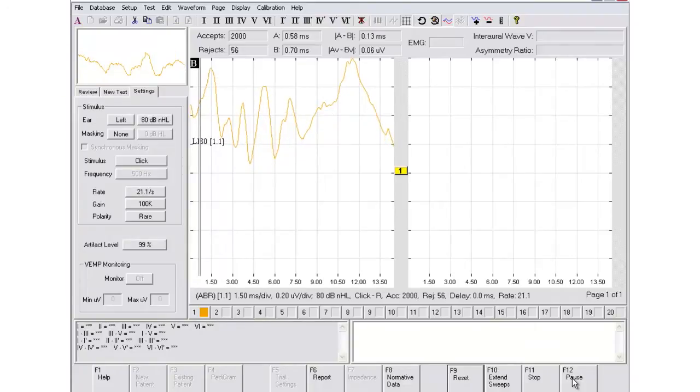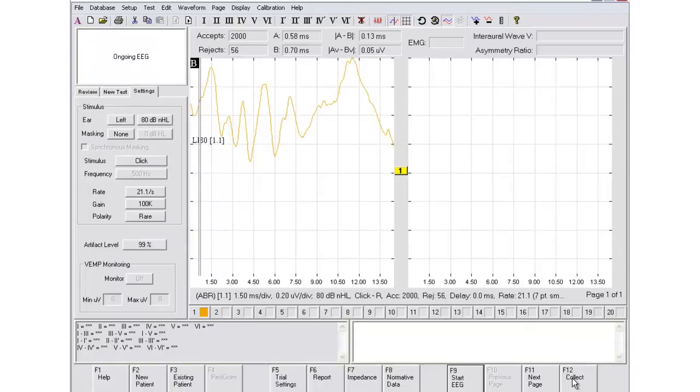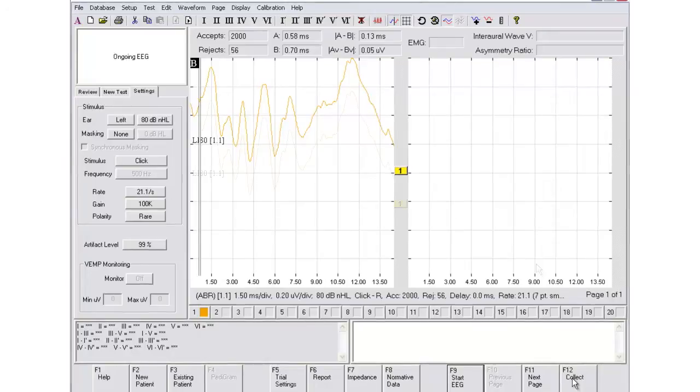When the data collection is complete, run the other ear. Replication of the tracing is recommended. Depending on the policies at your facility, you may collect data down to threshold levels.